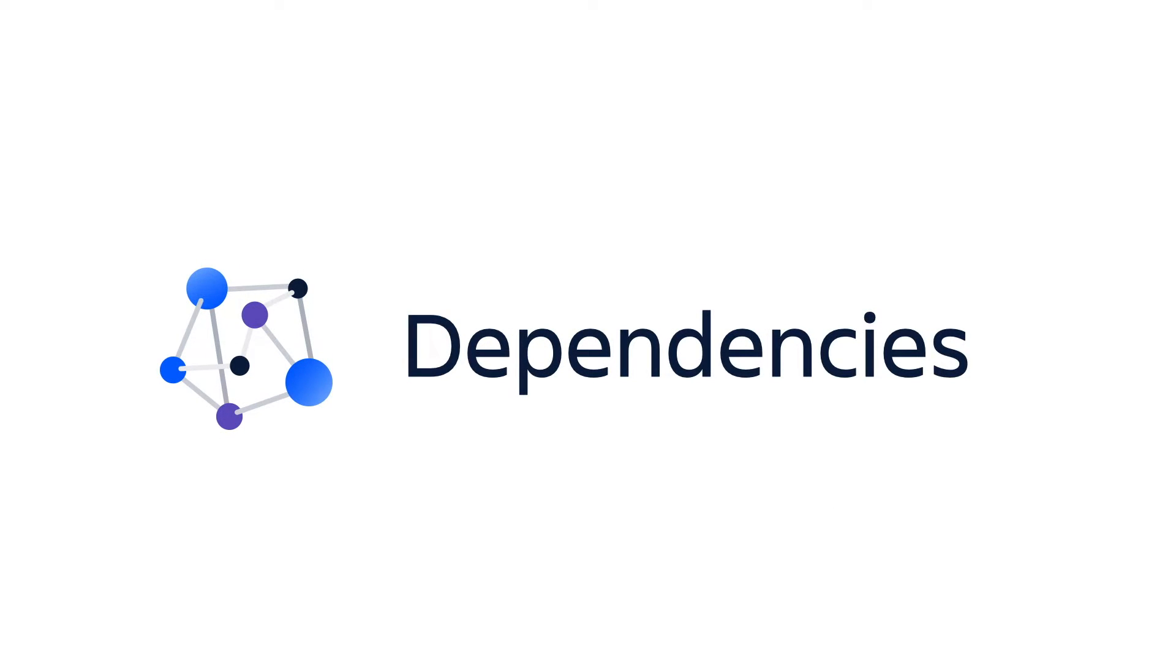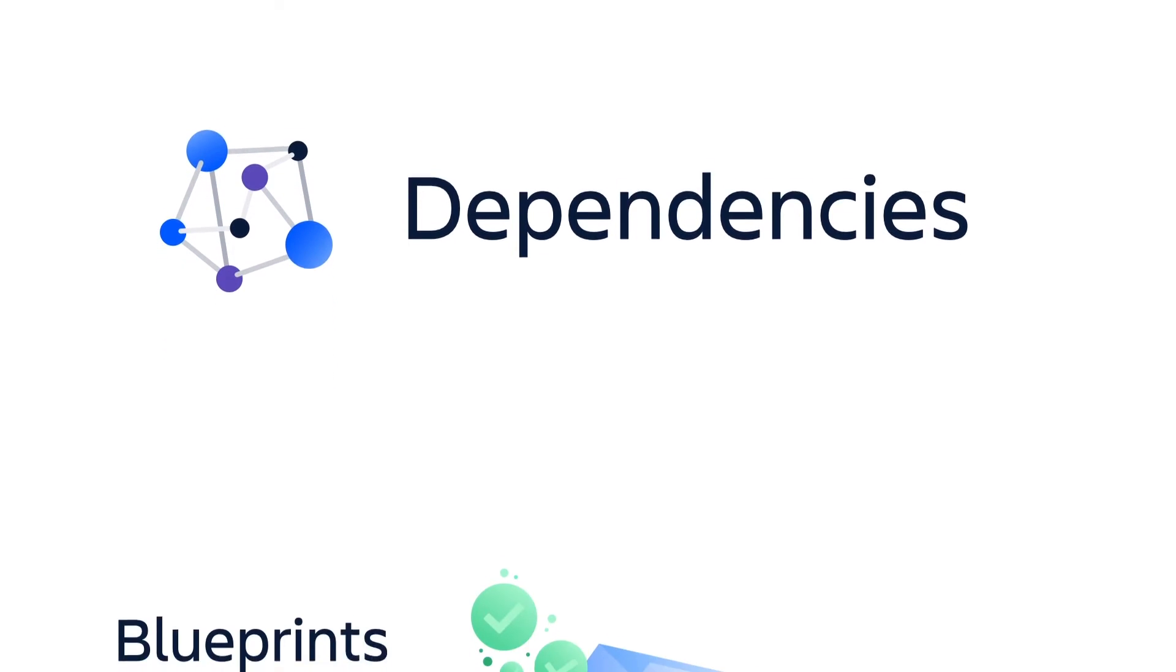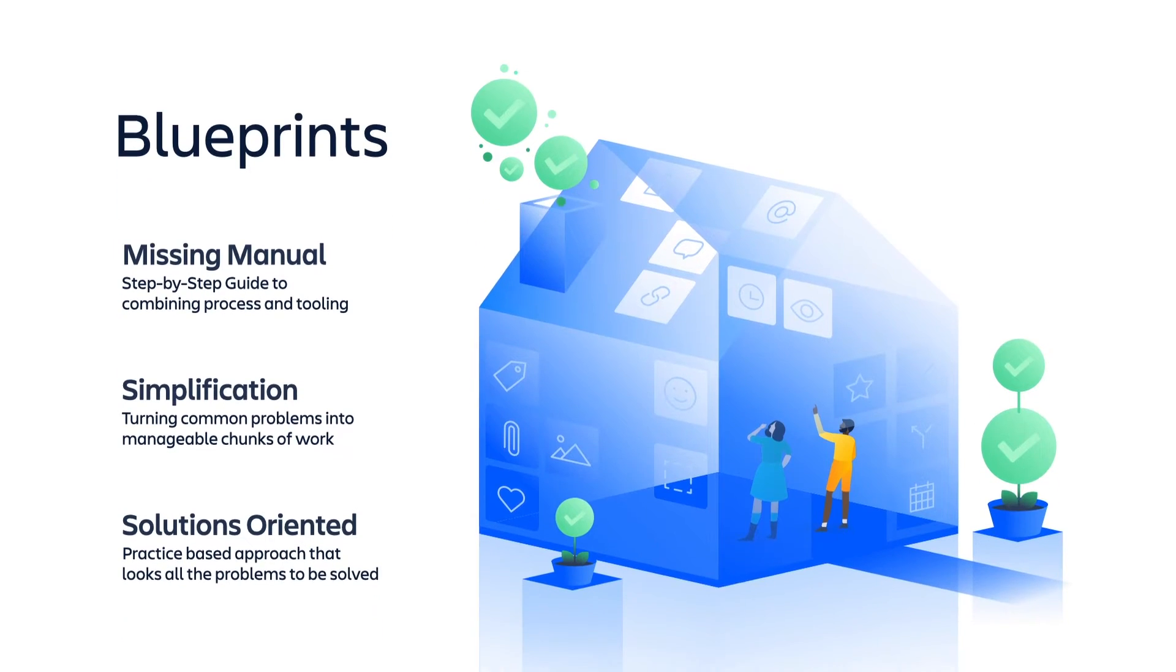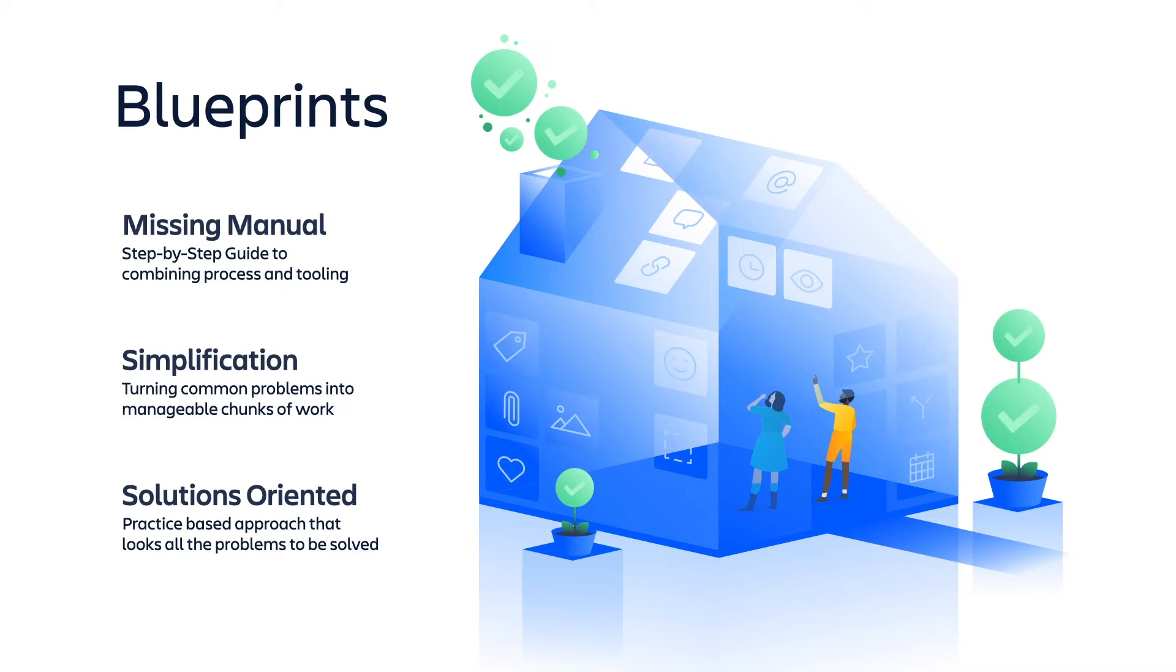Now, we've only scratched the surface on identifying and managing the dependencies in order to support your scale agile journey. That's why we've created a series of in-depth blueprints, or step-by-step manuals,